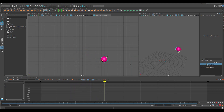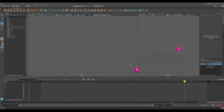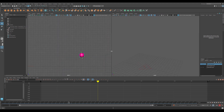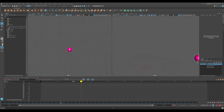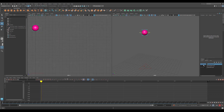Welcome back, everyone. In this lesson, we're going to add squash and stretch to the ball bounces. Let's go ahead and get set up for that. I'm going to stop my animation, center up my viewports, and come back here to frame one. So what we're going to do is set up some animation layers so that we can separate out our squash and stretch and have a little bit more control over that.